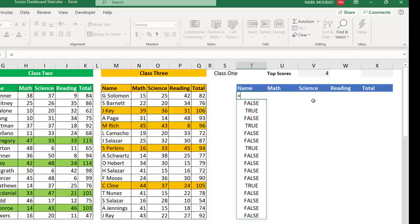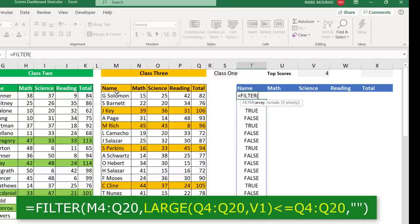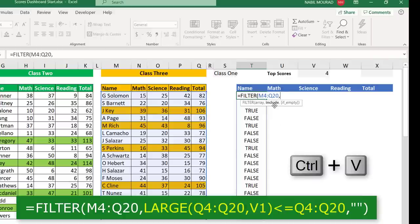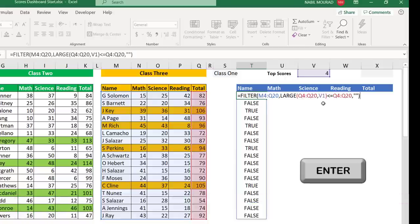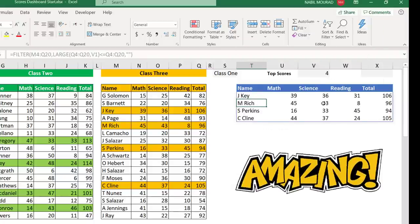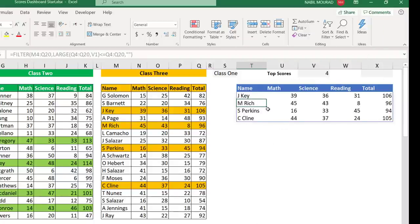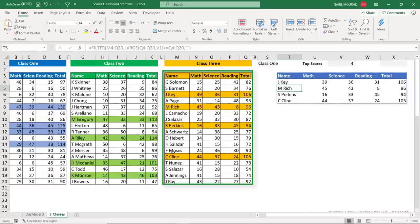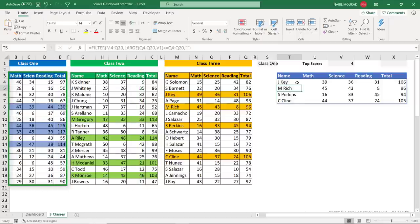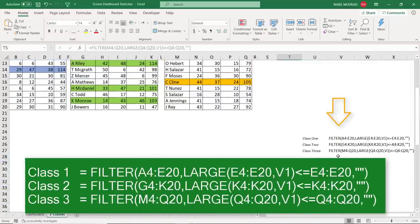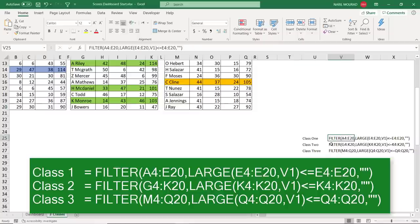I cut that function with Ctrl+X and start creating the FILTER dynamic array function. I type =FILTER, hit Tab. For the array I select the entire list, hit comma. For the include argument I paste my LARGE function. Hit comma — if empty, I want nothing, so double quote double quote, close bracket. The top four scores for class 3 are extracted. I need to create the same function for class 2 and class 1 — I already have those prepared from V25 to V27.